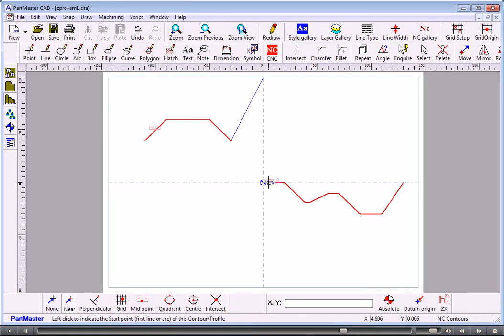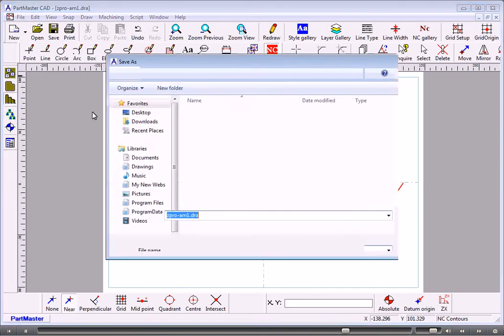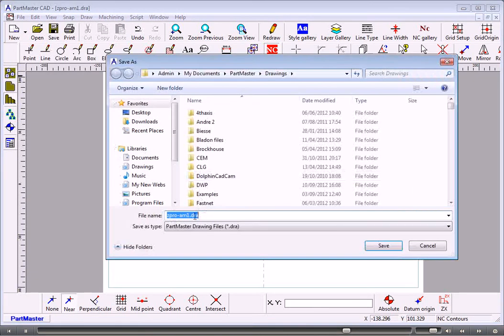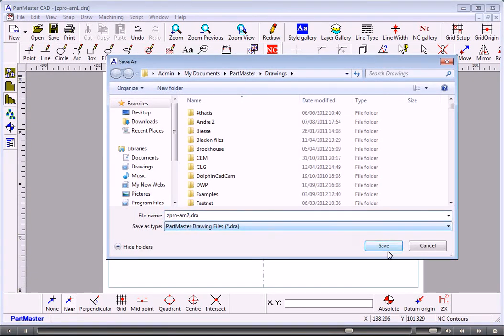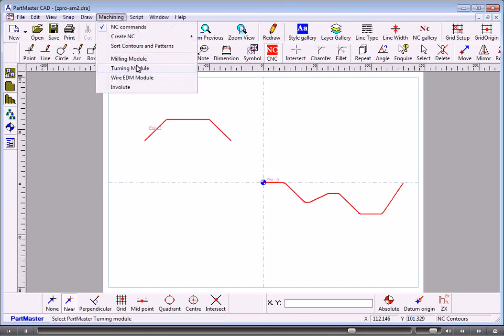So we create a profile of that. Now we've got two profiles. Save that away and we take that into machining.